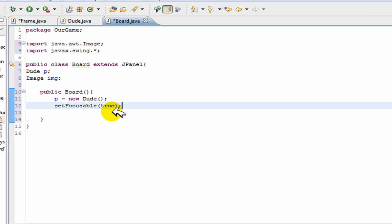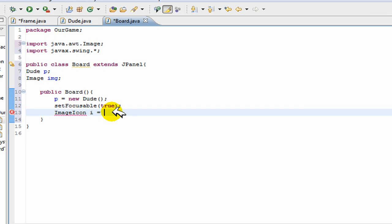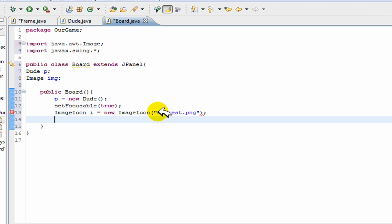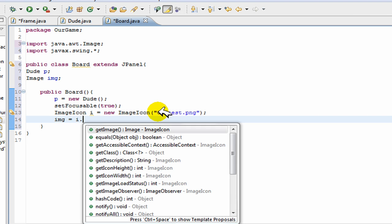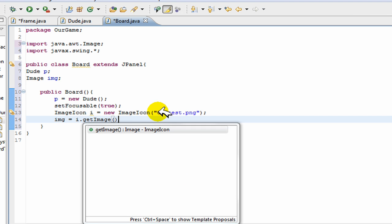Now that that's done, what you have to do is get your image. So it's done by ImageIcon imageicon i is equal to new ImageIcon, and here's where the path for the file goes. Now my background is saved under c test.png. And next what you got to do is go img is equal to i dot get image.